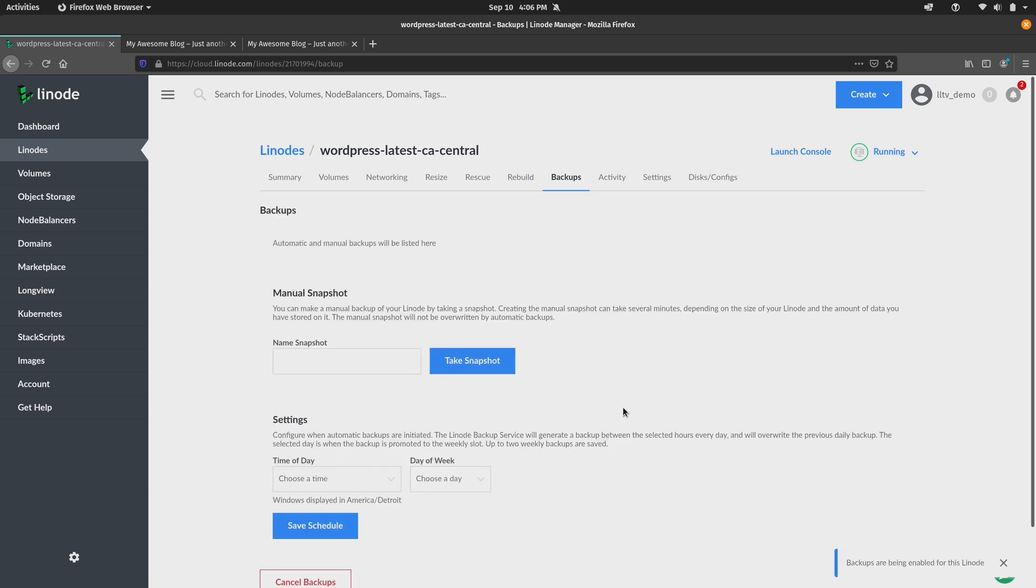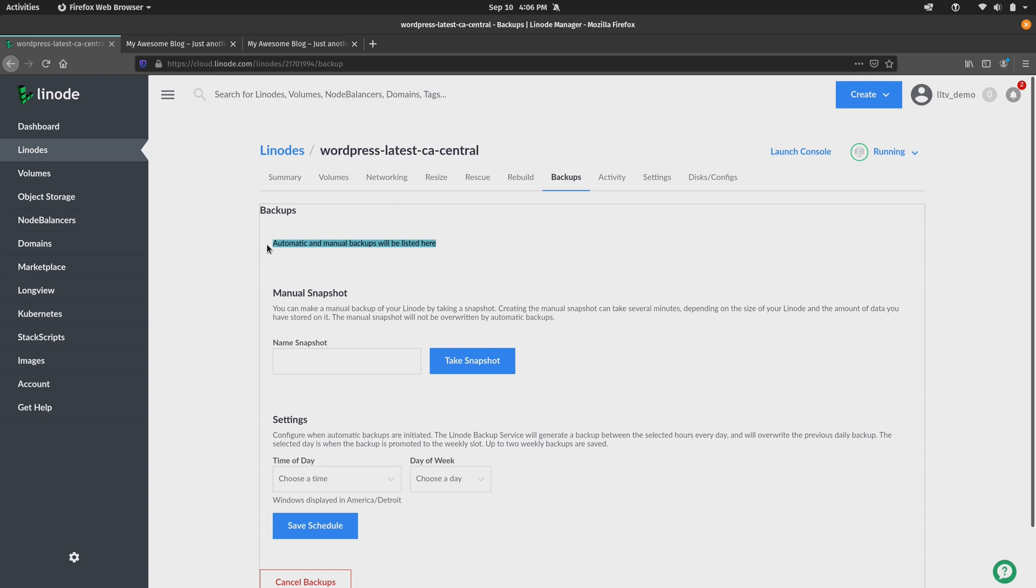And well, that's actually all there is to it. Now the backup service has been enabled for this Linode. Now notice that we have automatic and manual backups listed right here. So we don't have any backups for this Linode at this point because we've just enabled the service. But you can also take a manual snapshot as well.